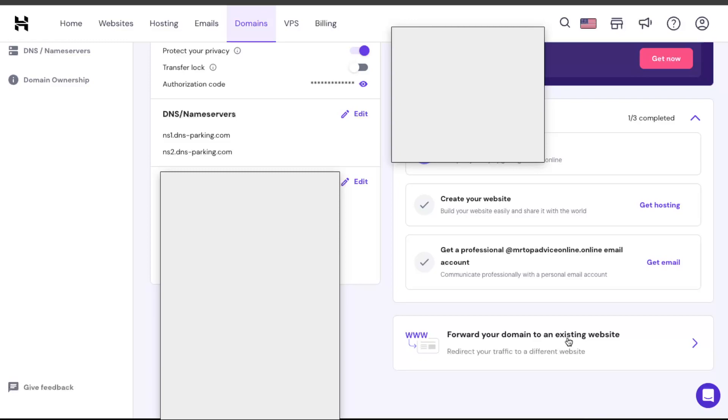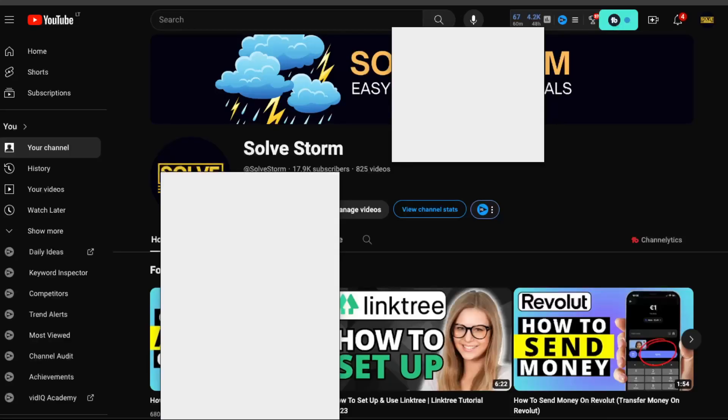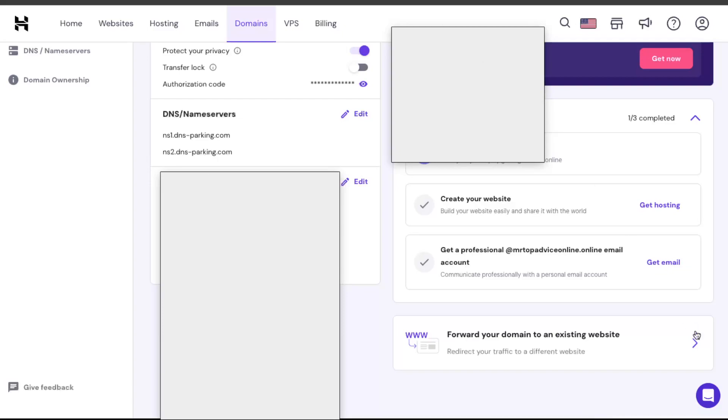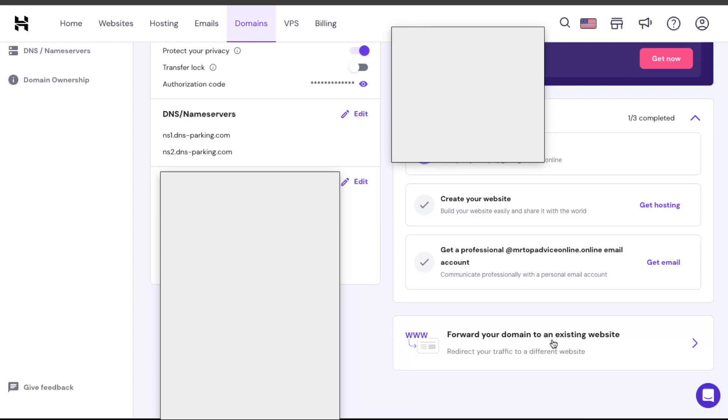So for the sake of this video I'm just going to use my YouTube channel and I'm just going to copy my YouTube channel's link. And after this you're just going to click on forward your domain.